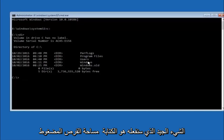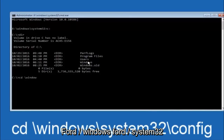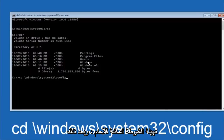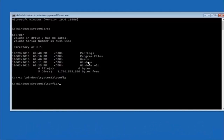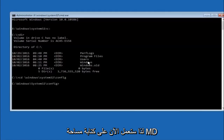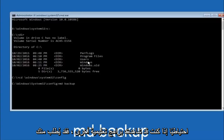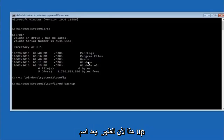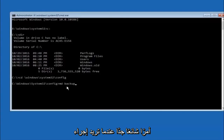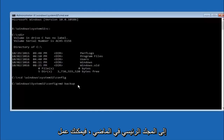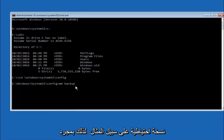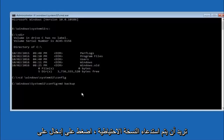Next, type CD space forward slash windows forward slash system32 forward slash config, and then hit enter on your keyboard. Now type MD space backup and hit enter. If you have seen other tutorials, it might say to use MD backup — the backup name is pretty common. You can name this whatever you want; it does not have to be backup. If you have already made a backup folder in the past, you could do backup one, for example. Once you are done setting the name you want the backup to be called, hit enter on your keyboard.